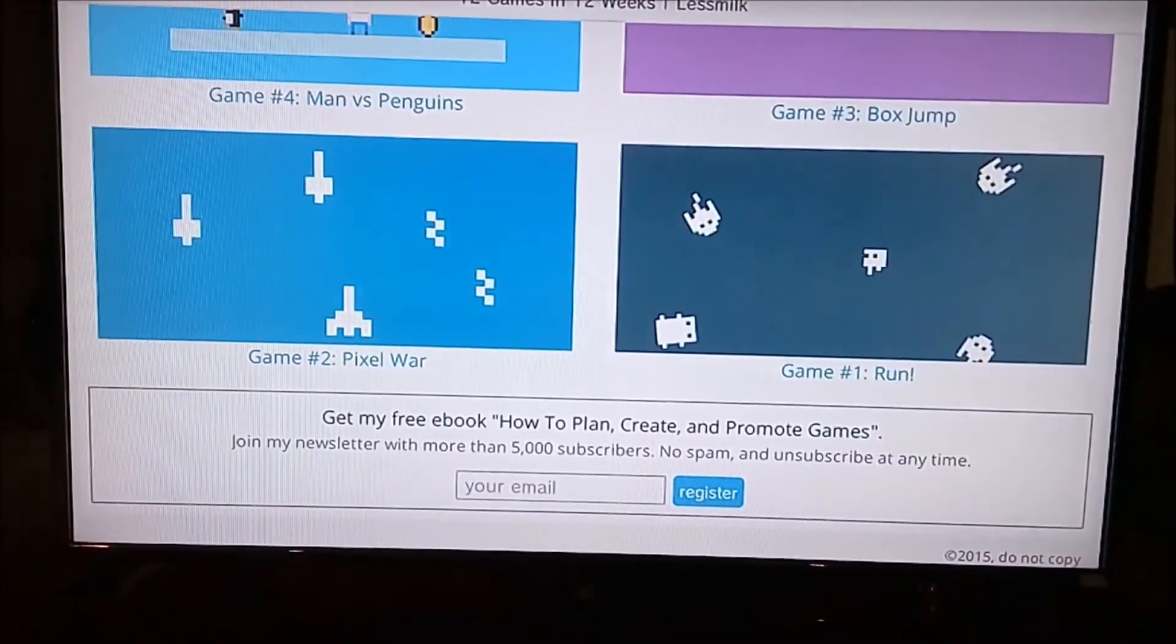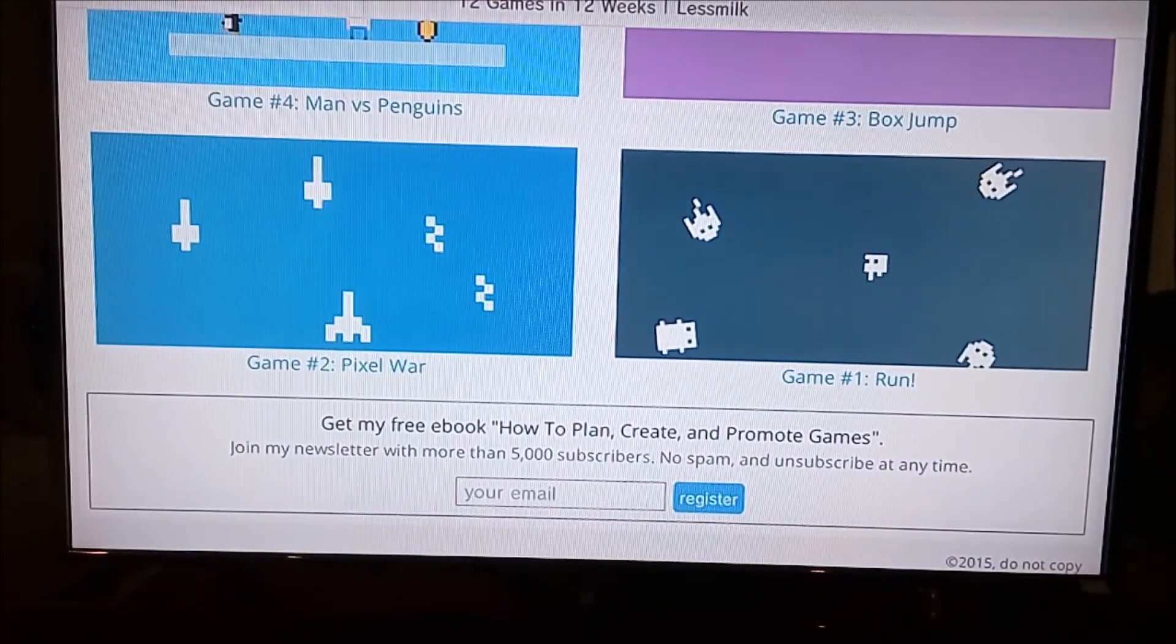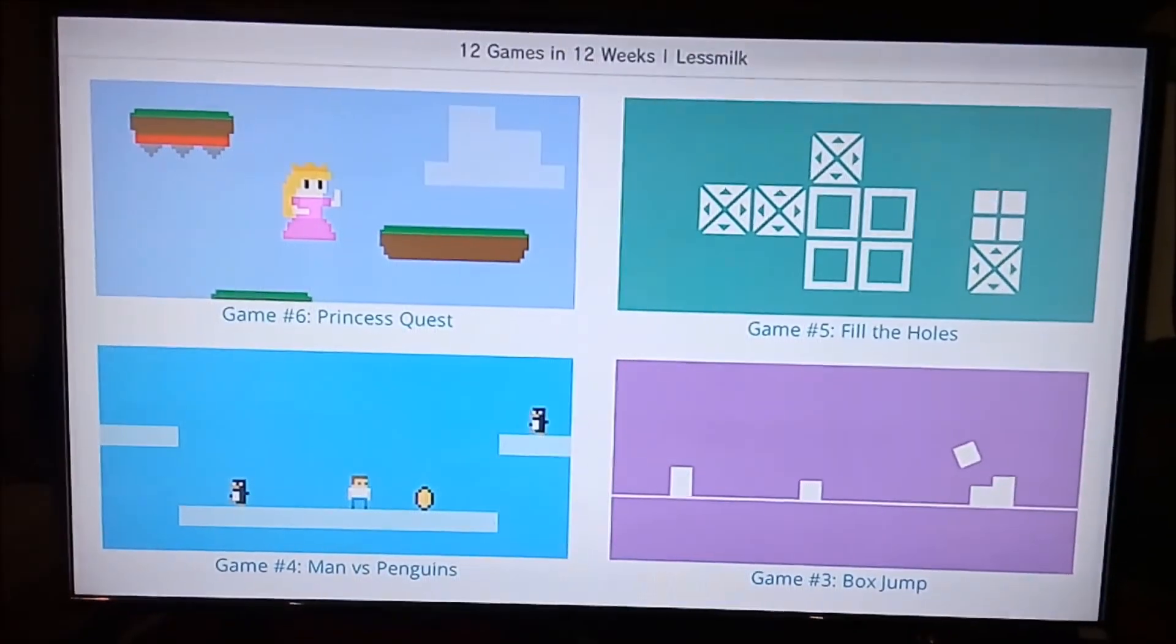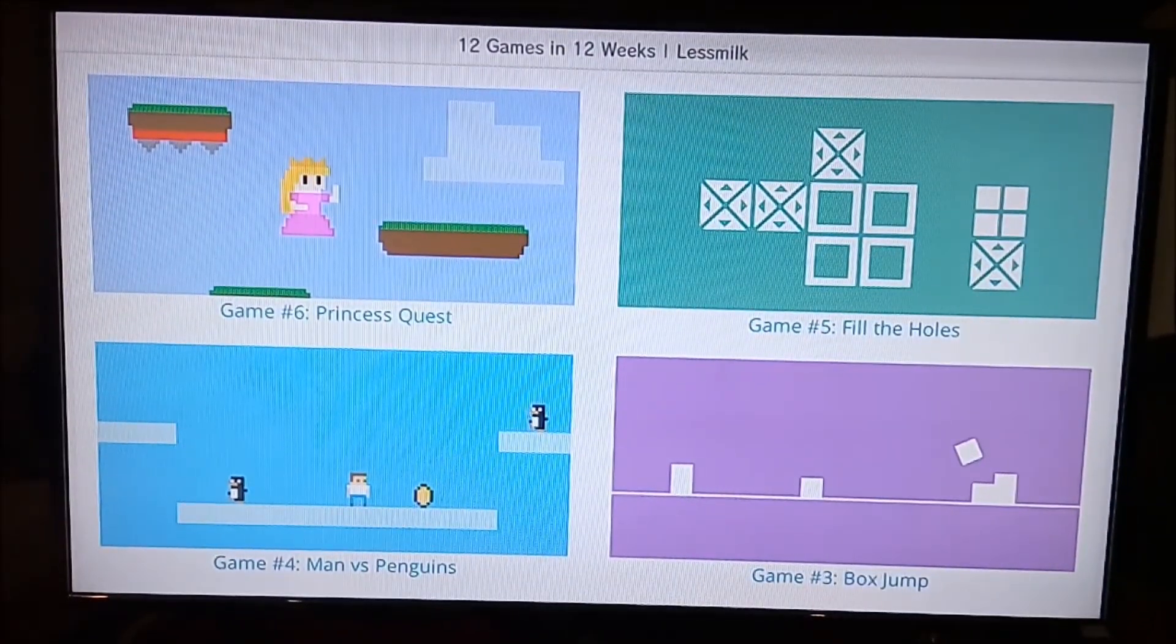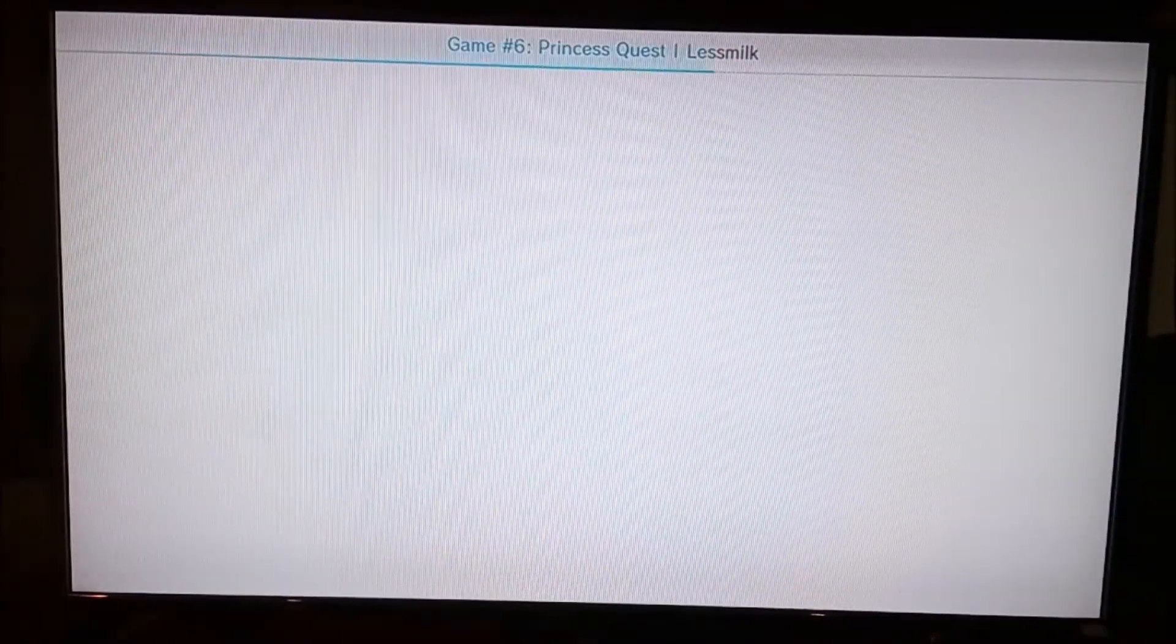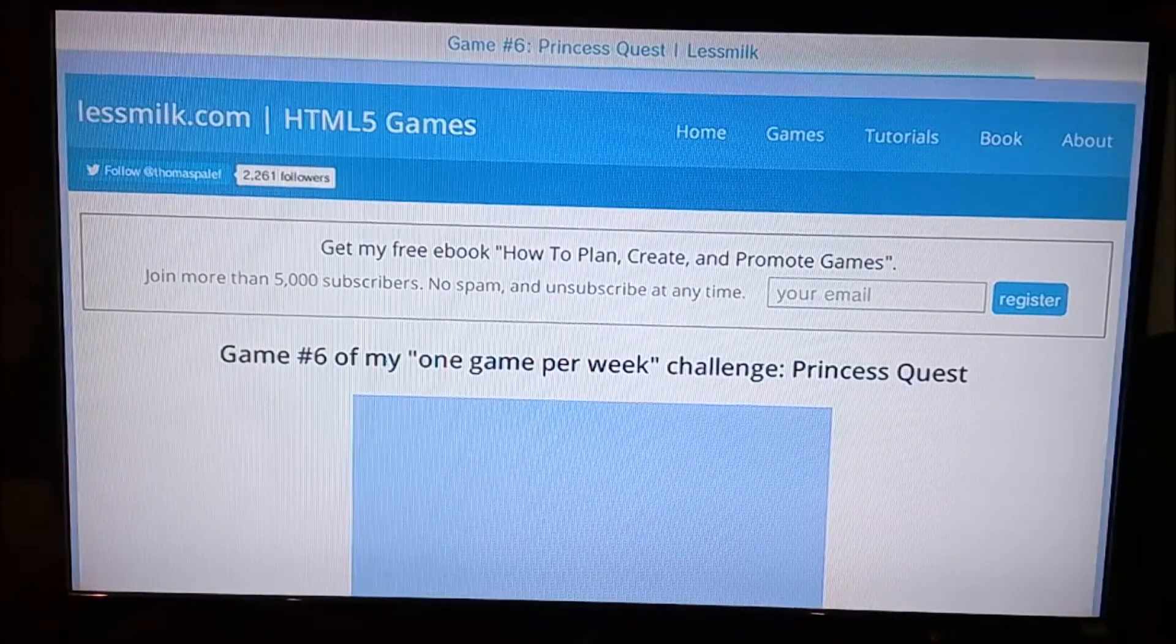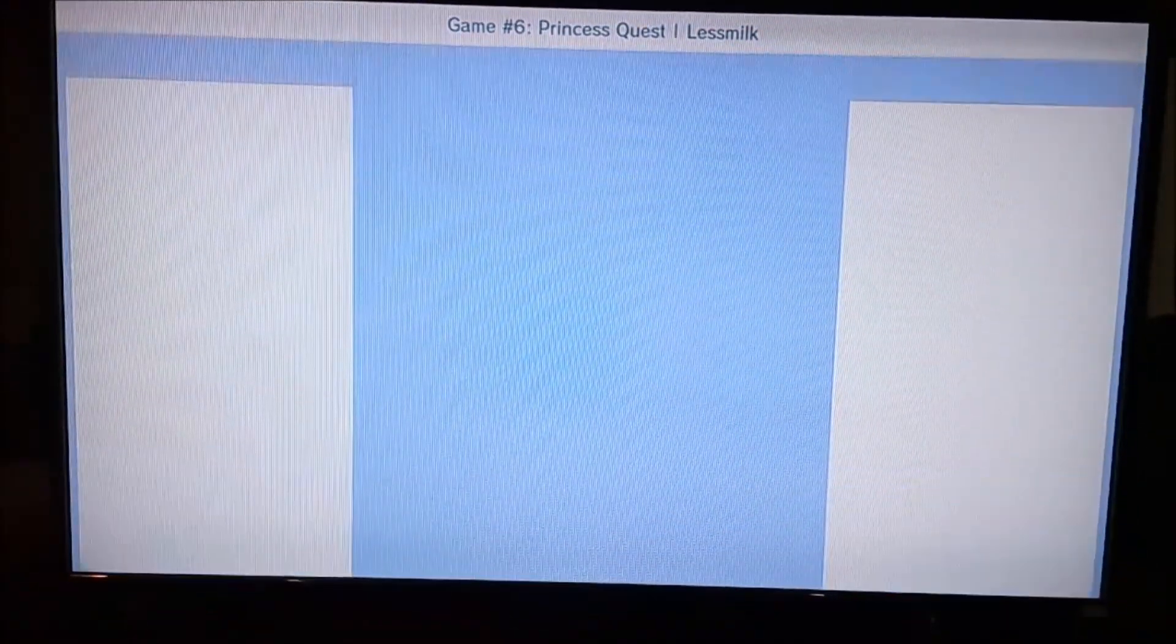You can play 12 games: Run Pixel, Warman Versus Penguins, Box Jump, and others. Just to make sure I'm not lying or anything, I'm going to play a game called Princess Quest. These games are actually kind of fun—I play them when I have nothing else to play.